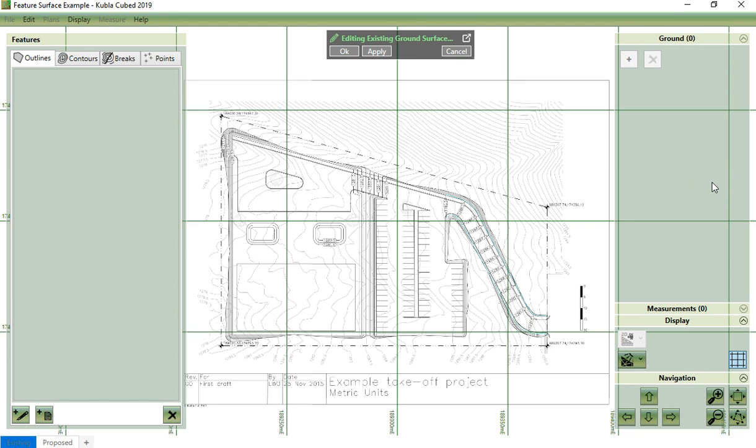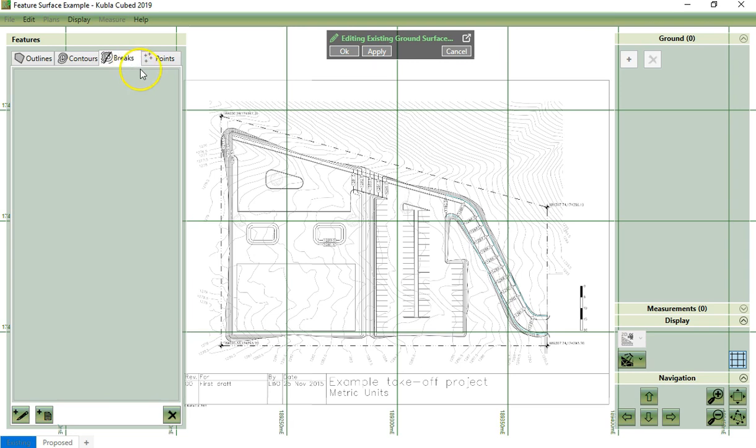So to create a Feature Surface, we must define site outlines and we can add within them any combination of contour lines, break lines, and points.